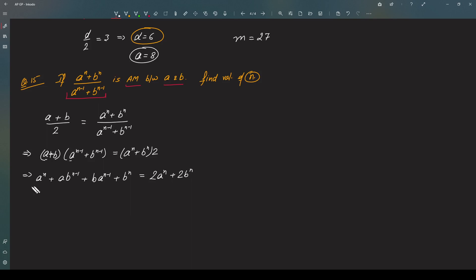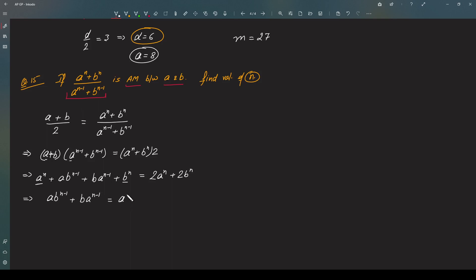So now if you move these a to the power n and b to the power n to the right hand side, then you will get a into b to the power n minus one plus b into a to the power n minus one equals a to the power n plus b to the power n. Remember, what do we have to find? We have to find n, so keep that in mind.